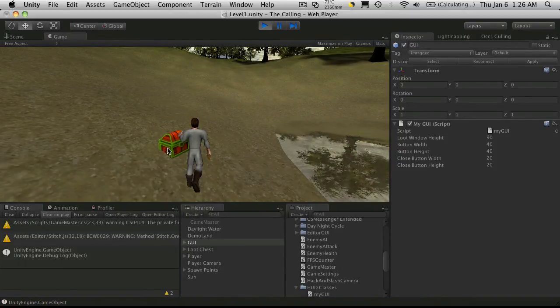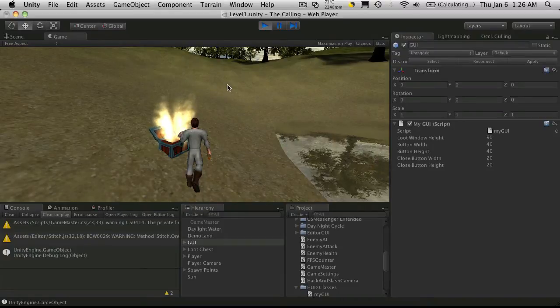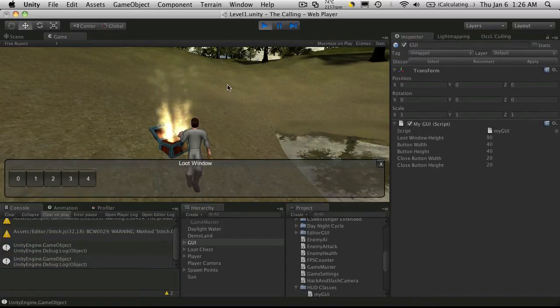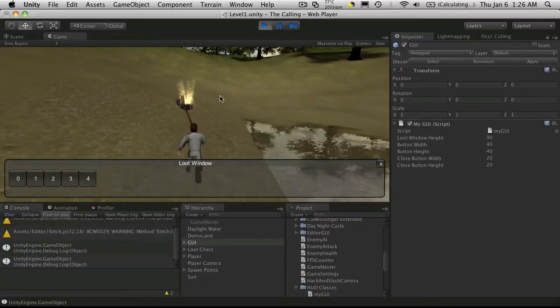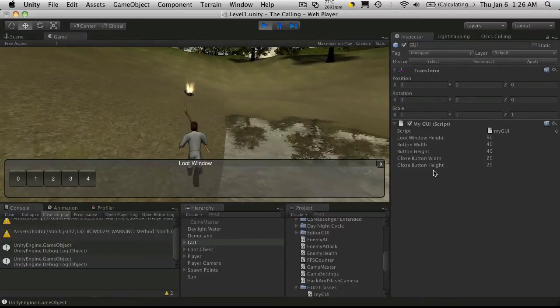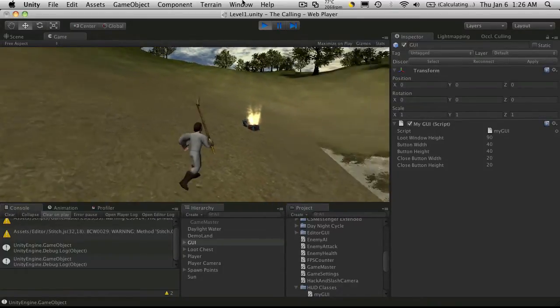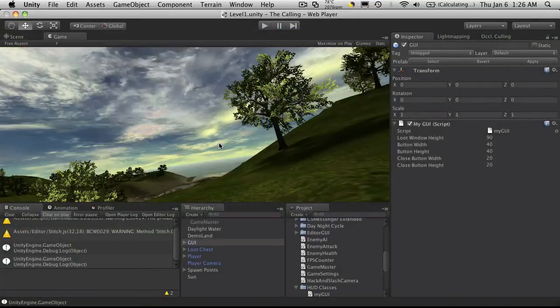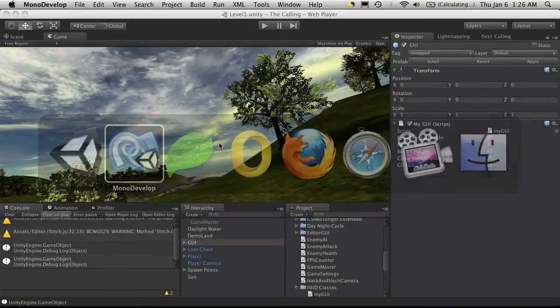But what I actually want to do now is when the player moves away from the chest or exceeds its max distance, I also want it to close, and I also want to close this loot window. So that's what we're going to work on next. So we'll just stop it, we'll head over to MonoDevelop.